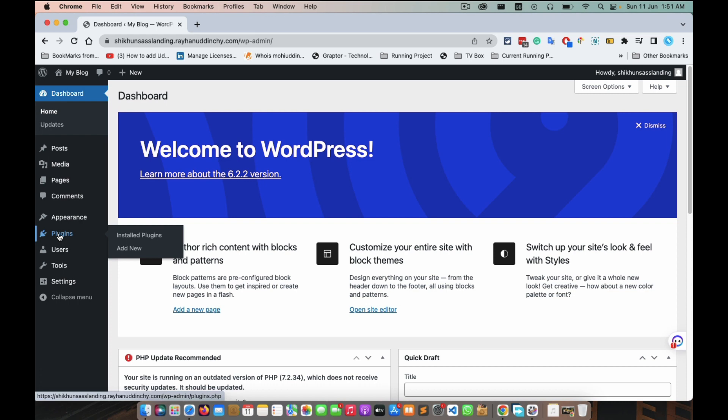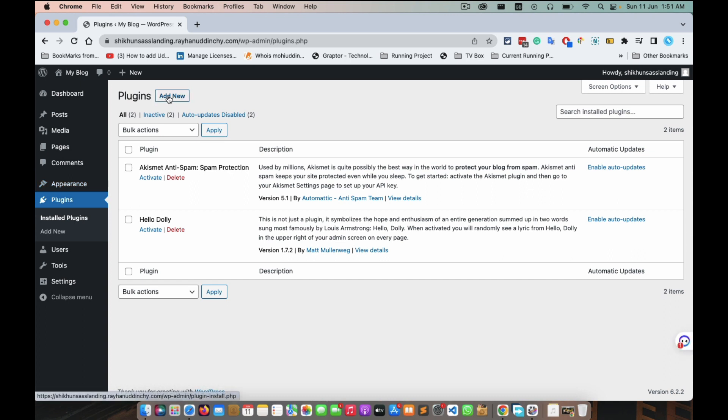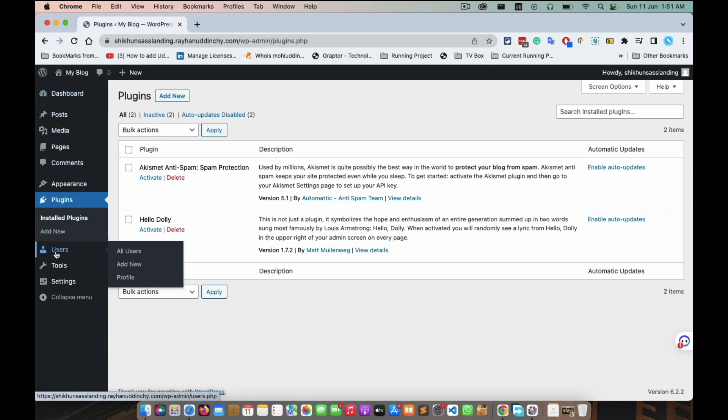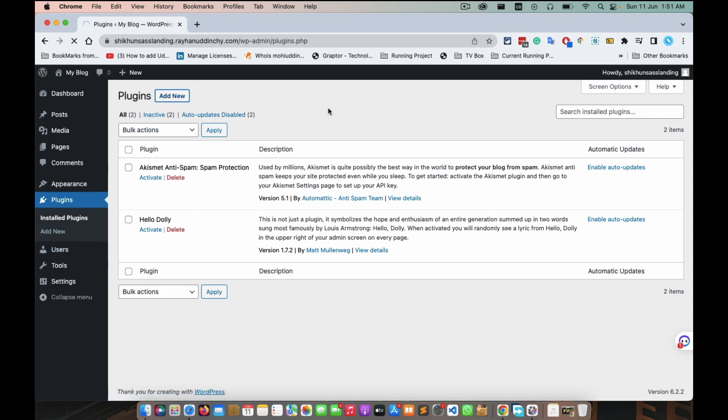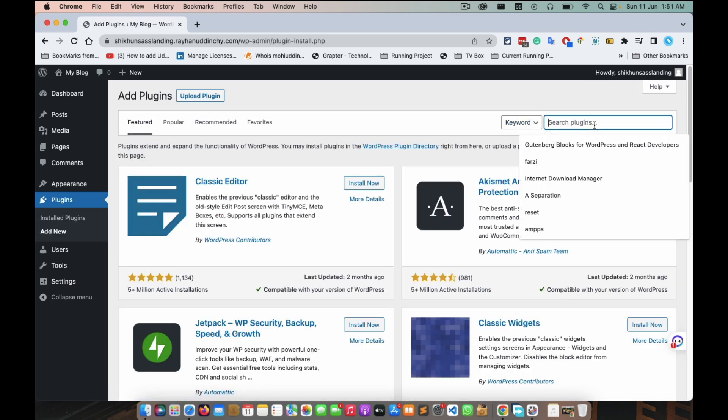Click on it and just add new. You can use this one also, you can directly use plugin add new just like this. Okay, click on it, right side of this search plugins.